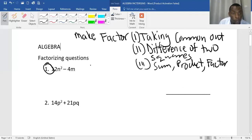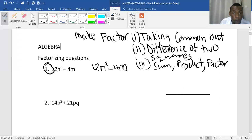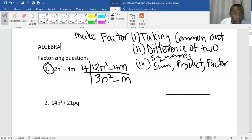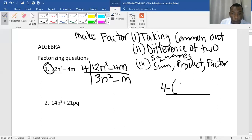So when you look at this question — 12n squared minus 4m — we have some common factor. 12 and 4: we realise we can take out 4. When you take out 4 from 12, we shall remain with 3, because 3 times 4 takes us back to 12. And then we have n squared, and when 4 goes out we are left with m alone. We check if we have another common factor — we don't — so this will be the answer. We have factorised by taking 4 out, and inside the bracket we are left with 3n squared minus m.